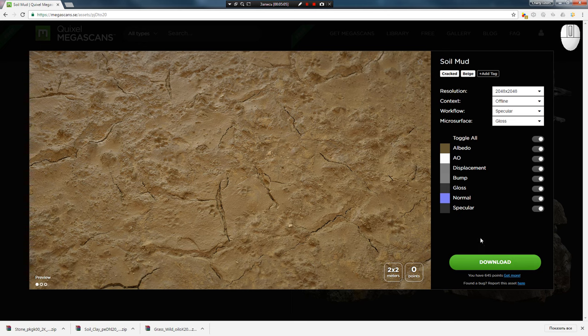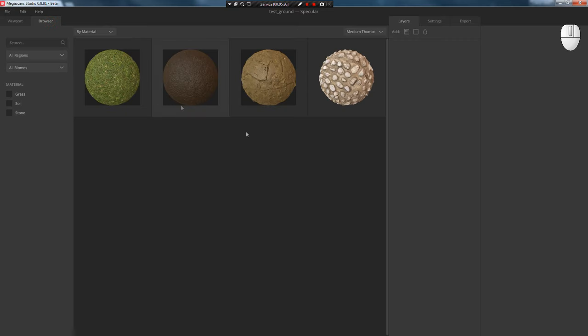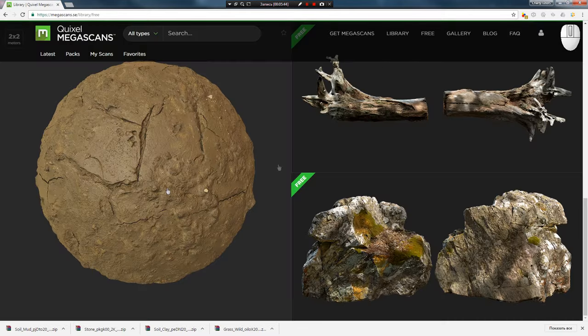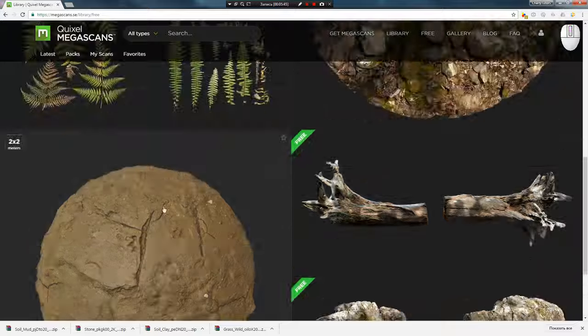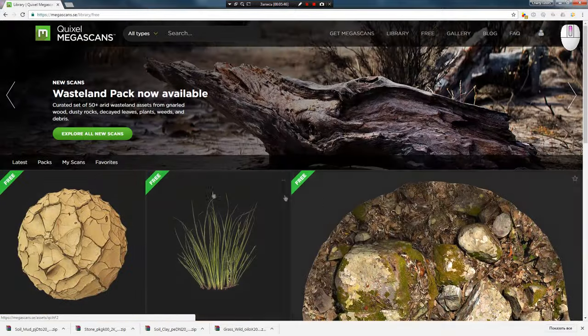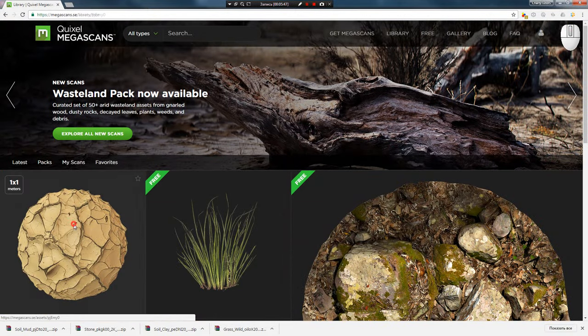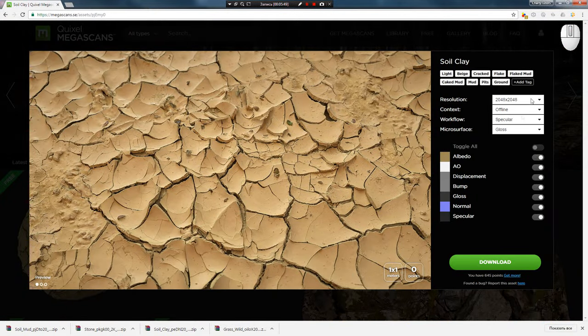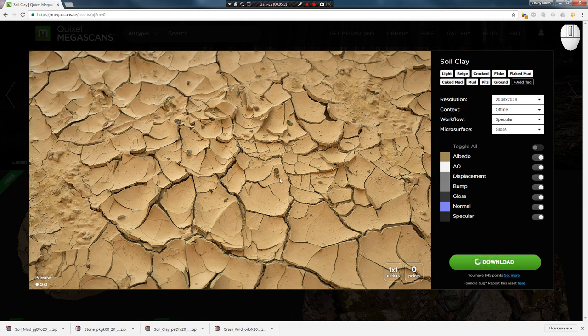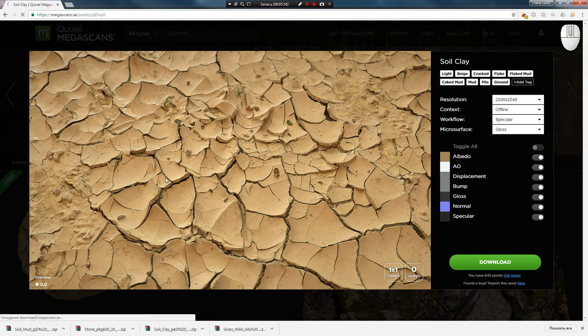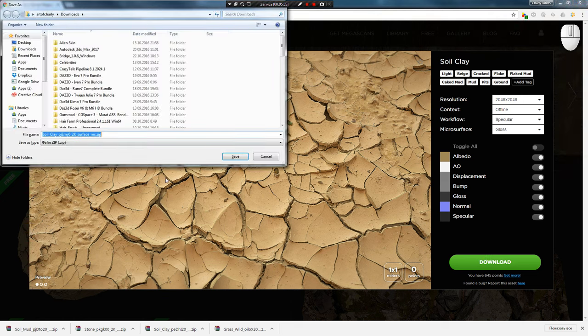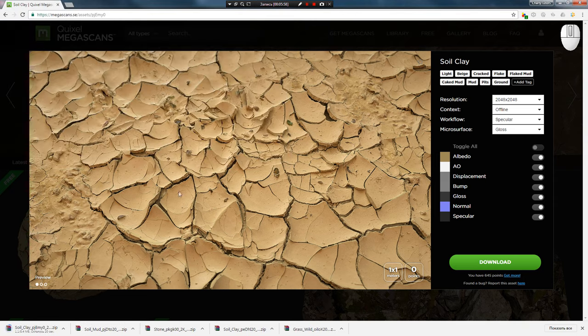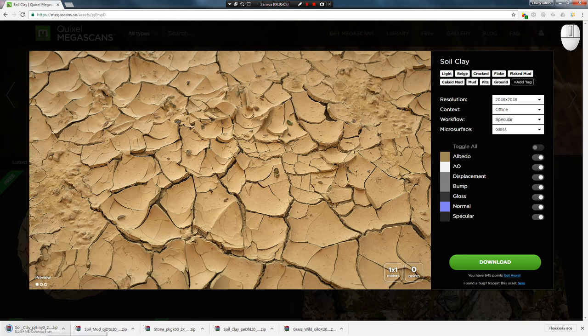After the asset downloads, the archive is automatically extracted and the material appears in the Megascan Studio browser. Now let's download one more asset. As you see, the download settings from the previous asset were saved, so just press download. It's very important that you download assets to the folder you specified for Megascan Studio, otherwise auto-extraction of archives won't work.